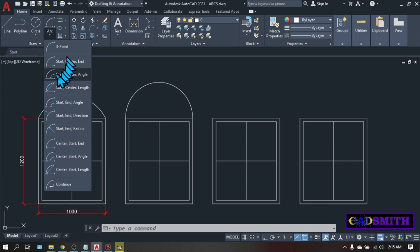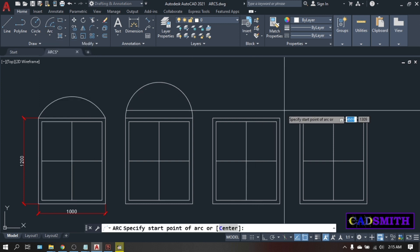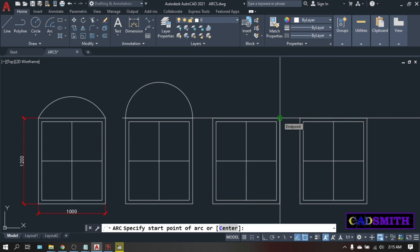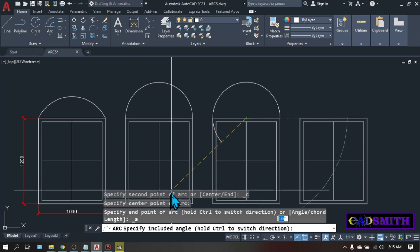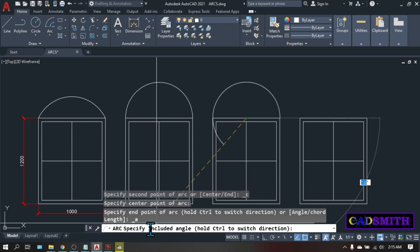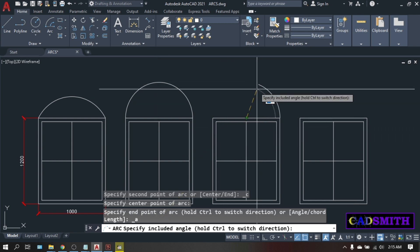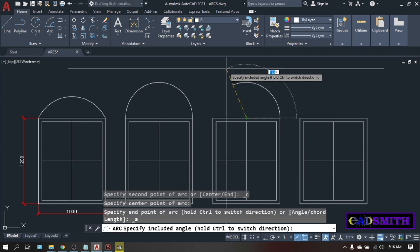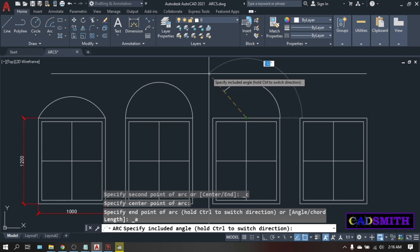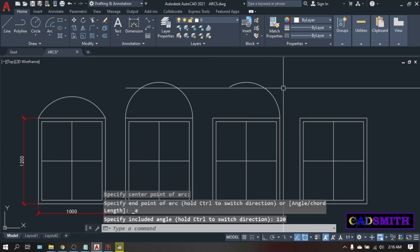Now let's go to the second option, the start-center-angle. Pick the other edge of the window so we will have the correct orientation and avoid holding the control key. Pick this endpoint of the window and of course the center of the window. As you can see on the command line it is asking for the include angle. You can pick the include angle anywhere on the screen or simply type the value. Let's say 120 degrees — here's your arc.